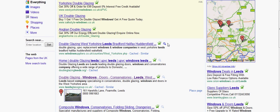Now in England, after these paid listings, we've got two organic listings.